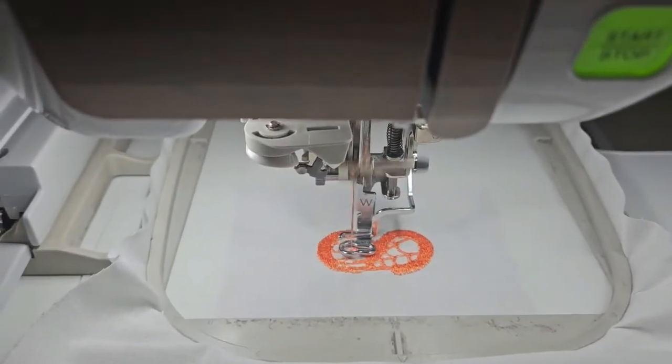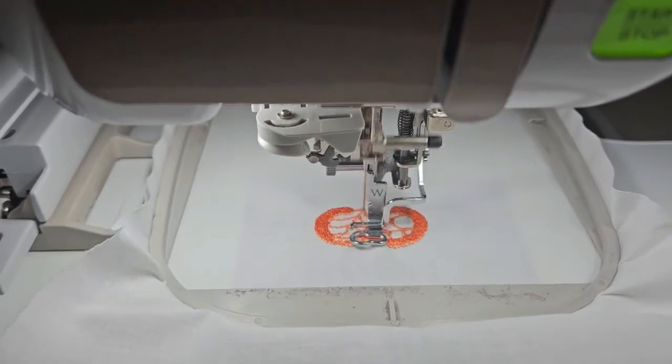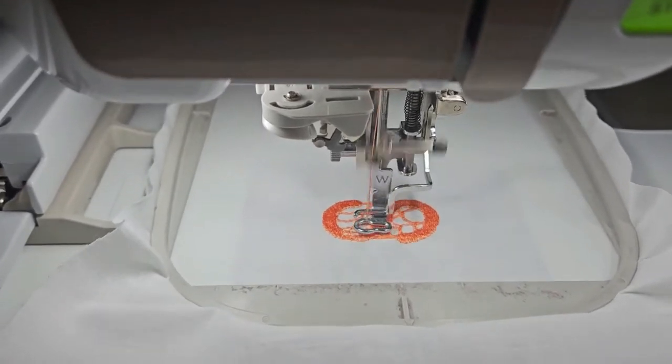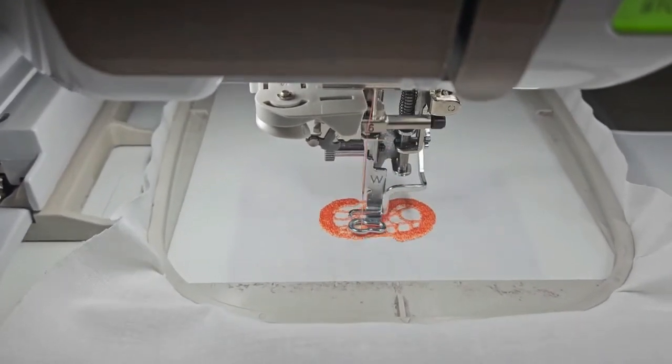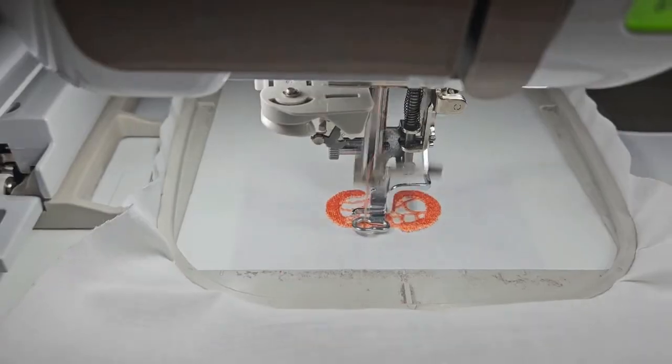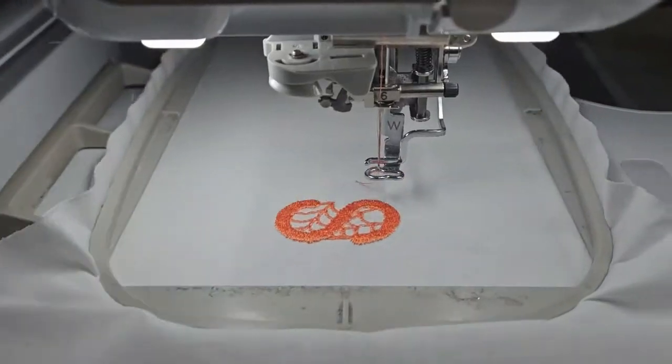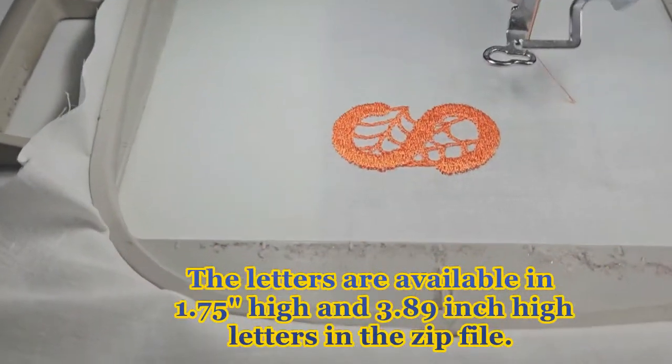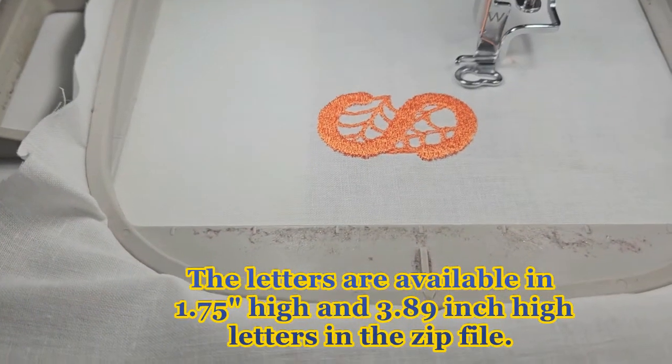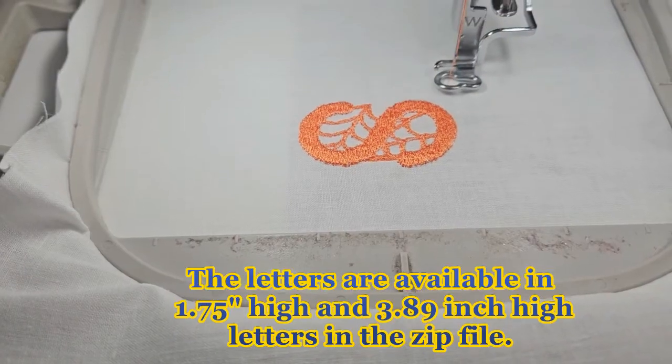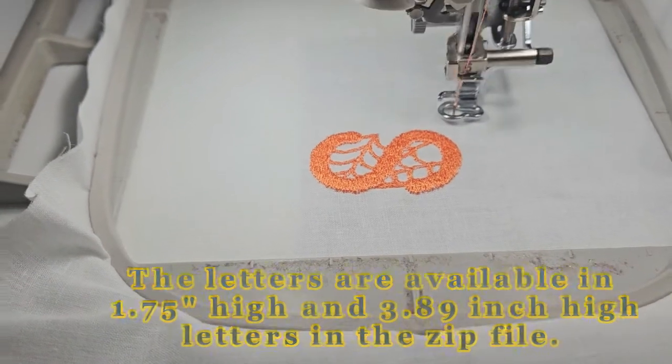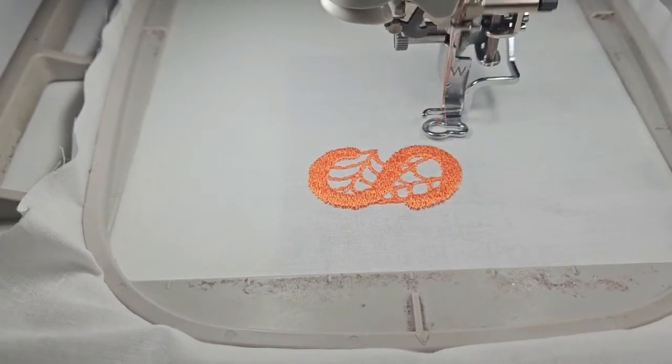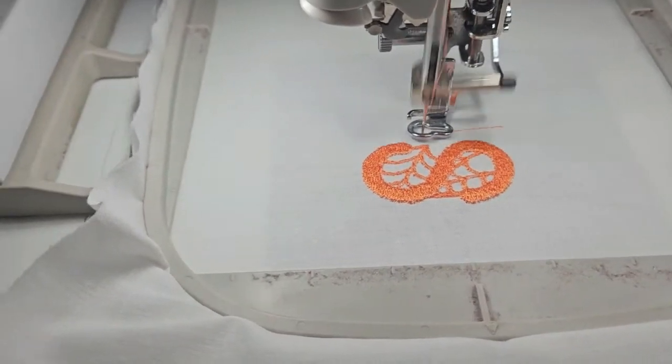I'm using a 5x7 hoop, so these letters are, I think, 1.75 inches high. Alright, so there is the S. And I'll be back when more of this is done.